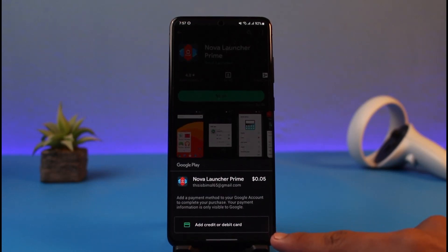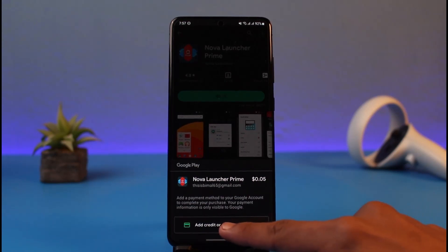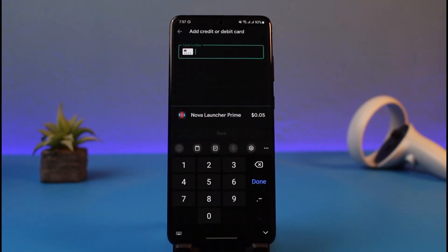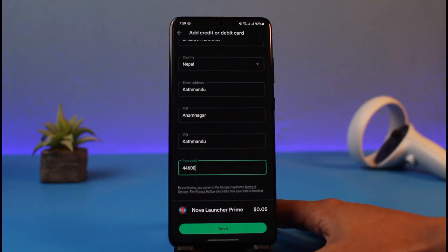As mentioned earlier, you could also find PayPal or other payment options. You can also find the option to redeem a gift card code if you have one. In this case, I'll choose 'Add credit or debit card.' Once you do that, you simply enter the card number, which can be found on the front or back of your card.